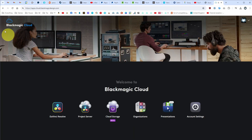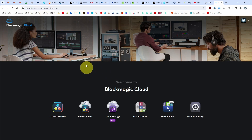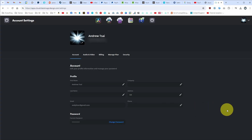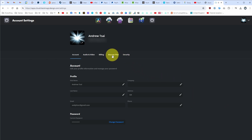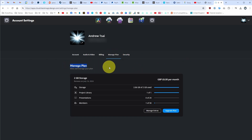Once we've logged in and the page has loaded, we're at the Blackmagic Cloud website — apps.cloud.blackmagicdesign.com. From here, we're going to go to account settings and then go to manage plan and click on that.